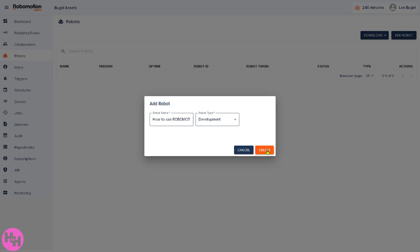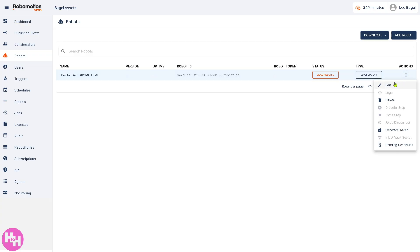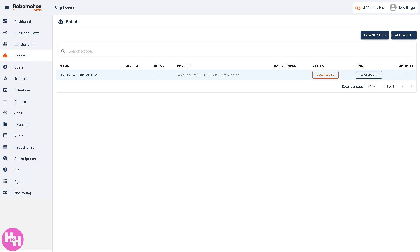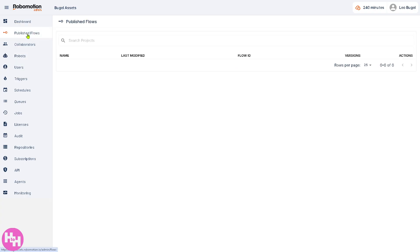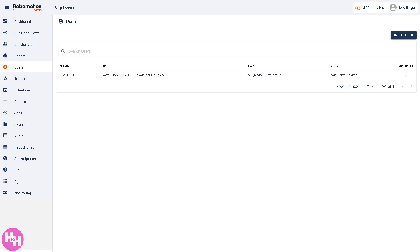Set the robot type to Development and click the Create button. The robot has been successfully created — the type is Development. The actions available let you edit it, generate a token if you want, and you have pending schedules. Robots also show online and offline status and which flows they are assigned to.